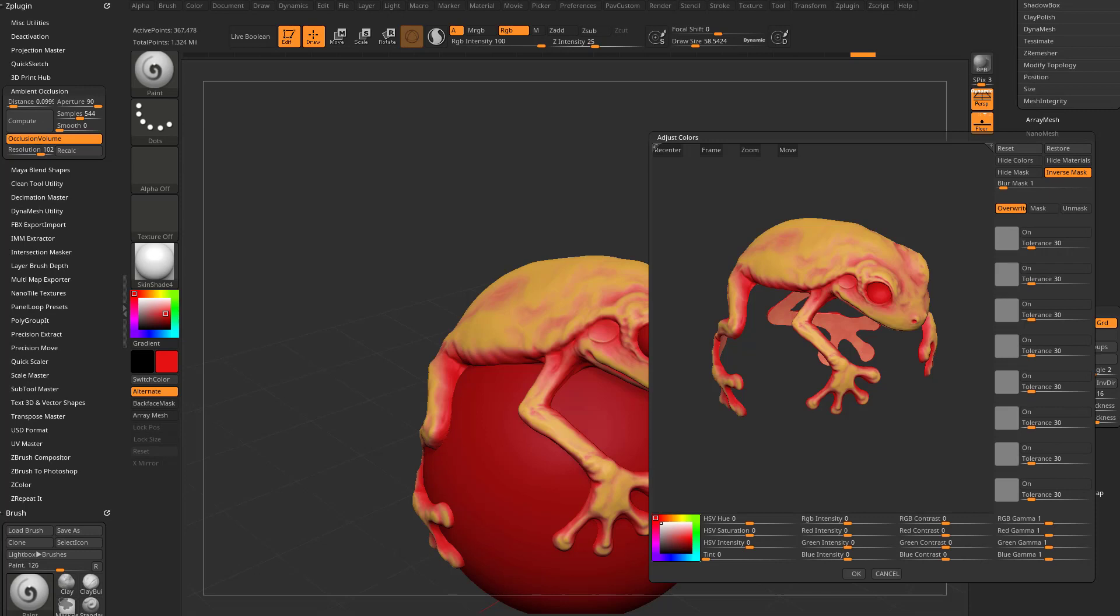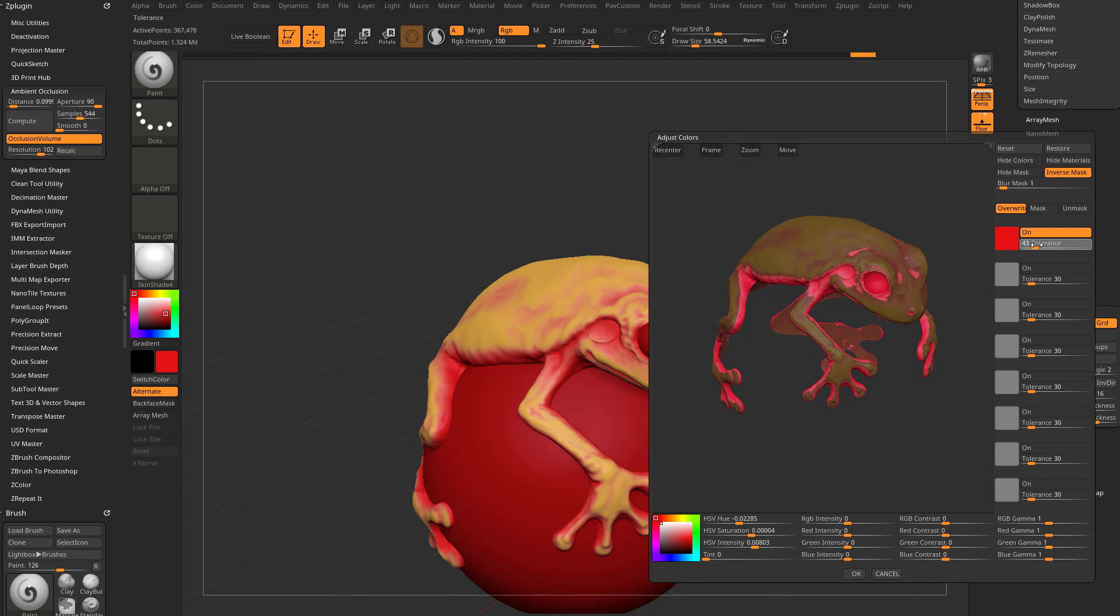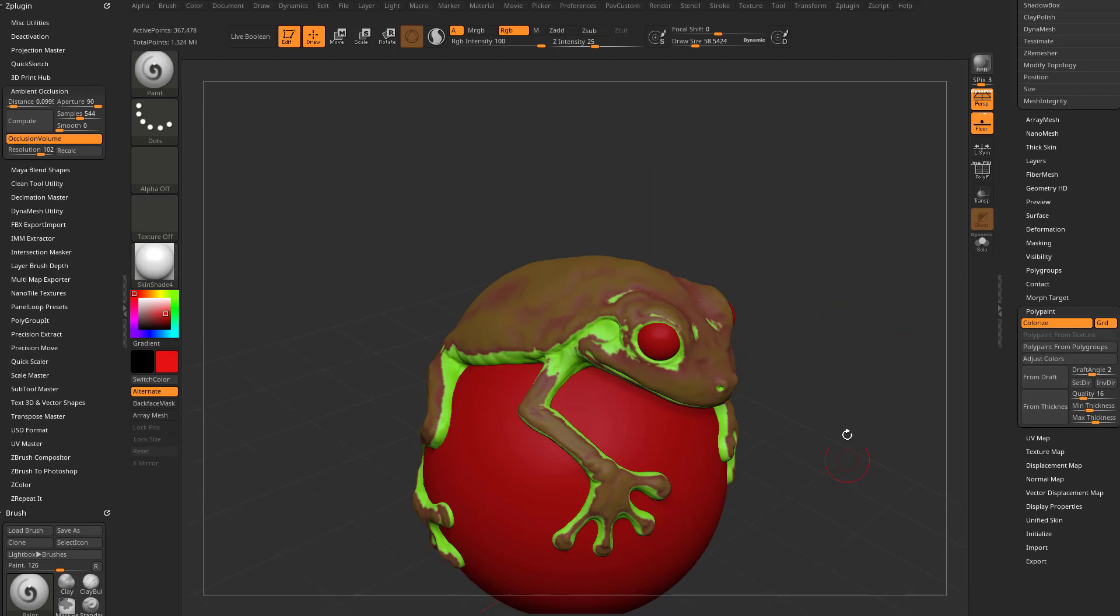But essentially, you can now Hue Shift the result of that paint that you did, you can change the Saturation, Intensity. You can even select individual colors. If I want to just change the red parts, I can click and drag onto the red, I can change the tolerance to get more or less of that, and then I can just Hue Shift that red to another color, hit OK, Control-Drag to unmask, and that's our result.